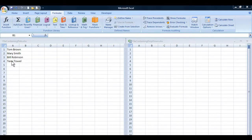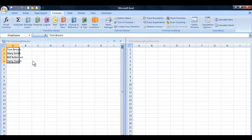The first step I need to take is to name these cells. If you're not quite certain how naming works, I'll include an annotation in this video so you can click on it and be taken to the upload where I explained about naming cells in Excel. All I need to do at this stage is to select that group of cells.